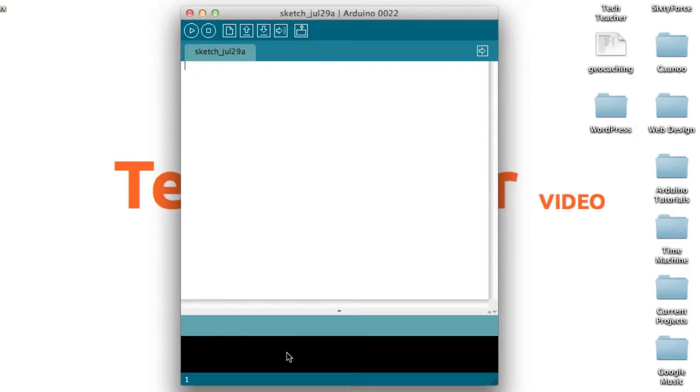There are many things you need to know about the Arduino code, but you'll learn more about it as we go through more tutorials. Continue on to the next video and I'll show you how to set up the Arduino with your computer.